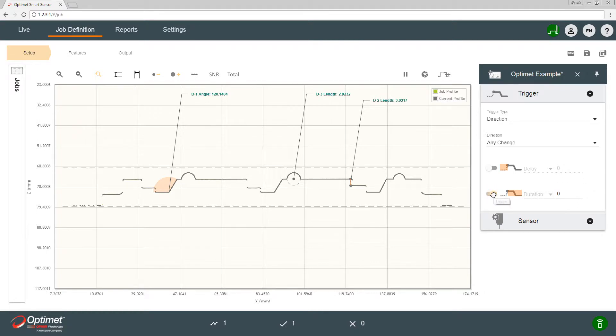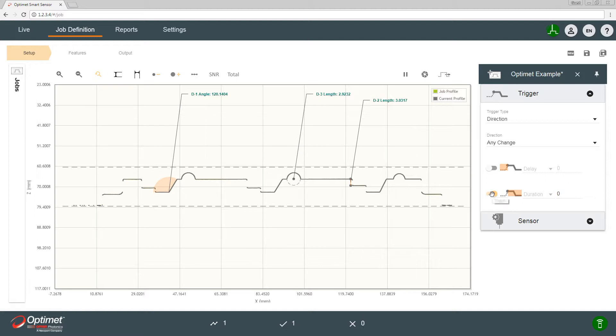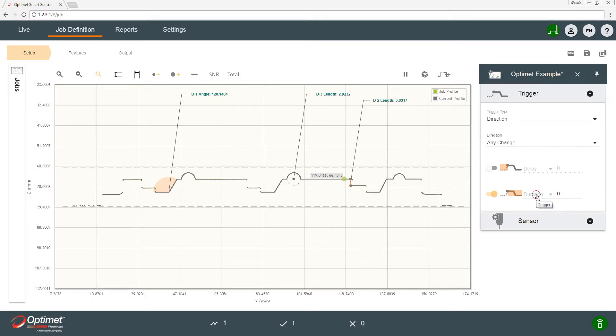And you could choose also the duration of the measurement, meaning the second it starts measuring a profile, how long will the data be collected for. You can also choose the duration in direction, time, distance, or points.